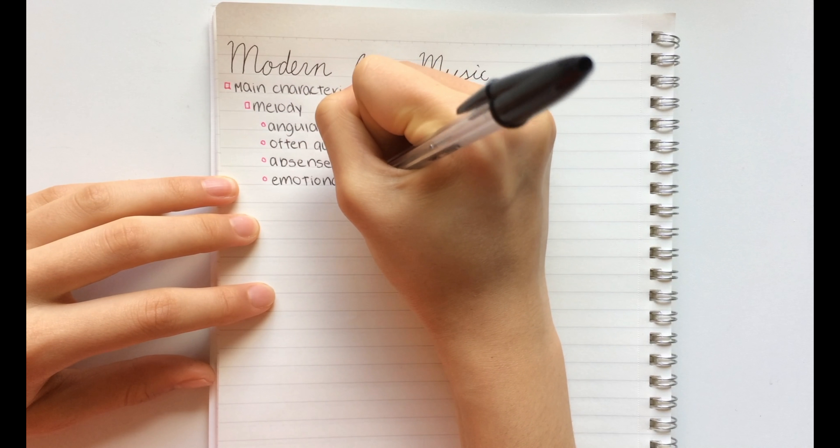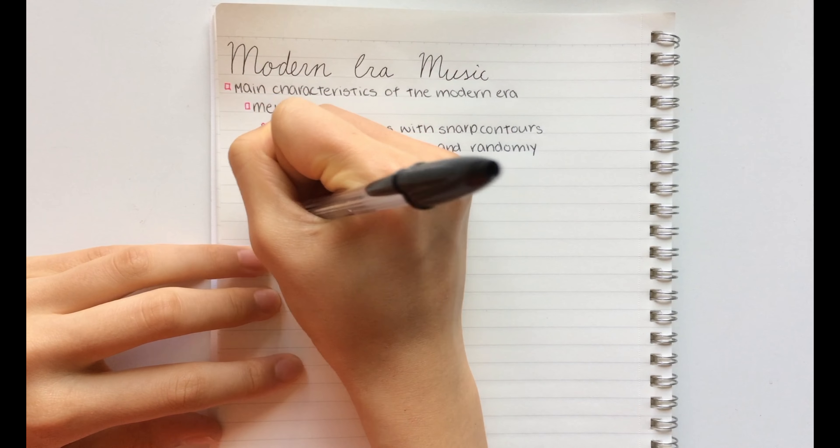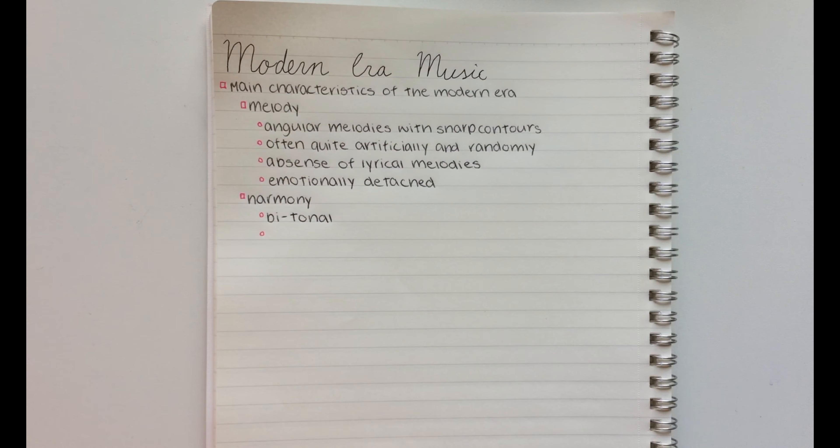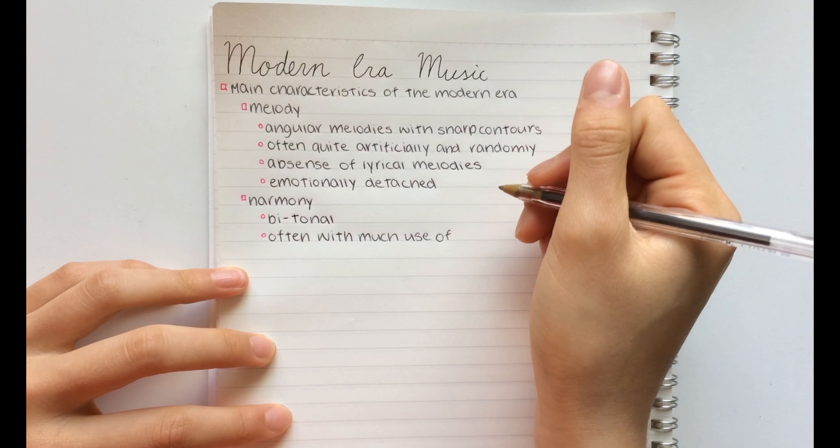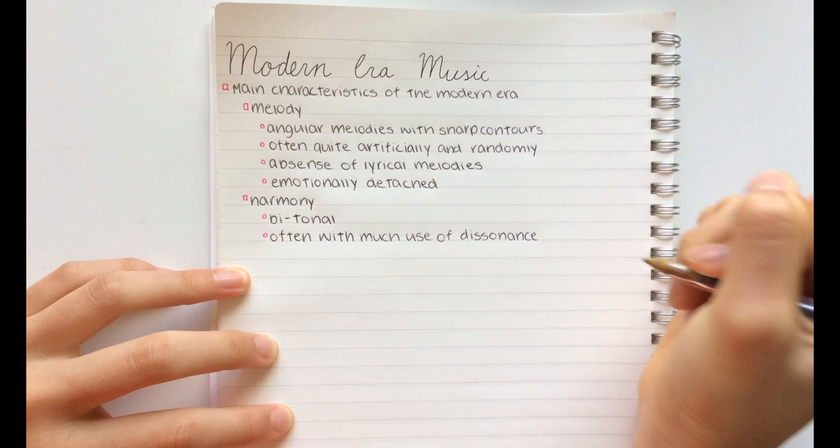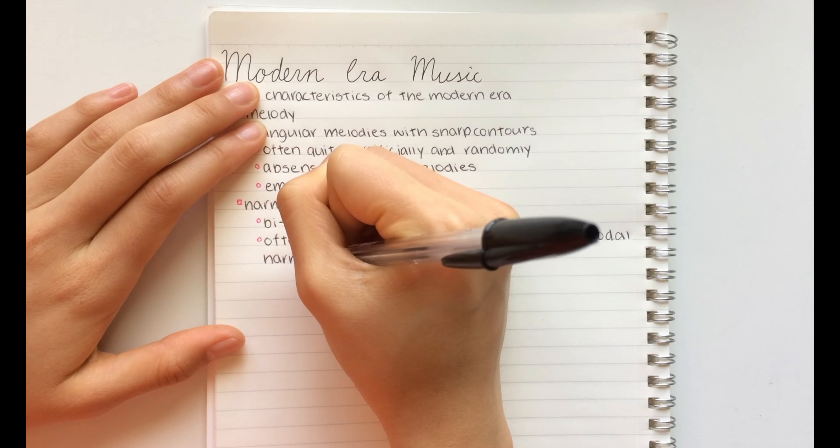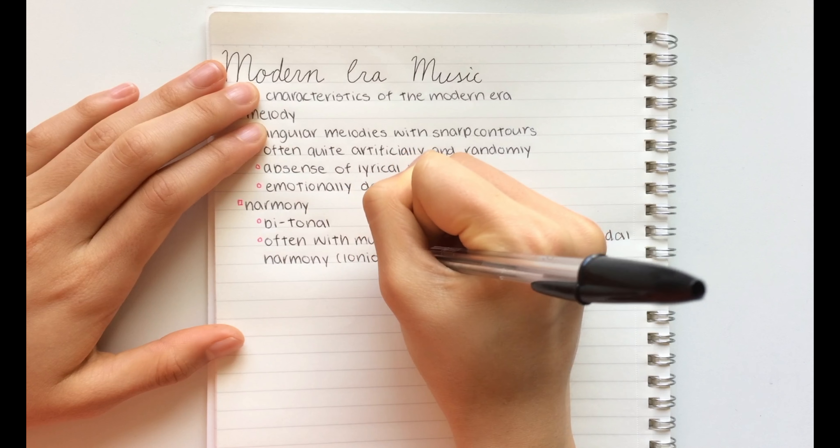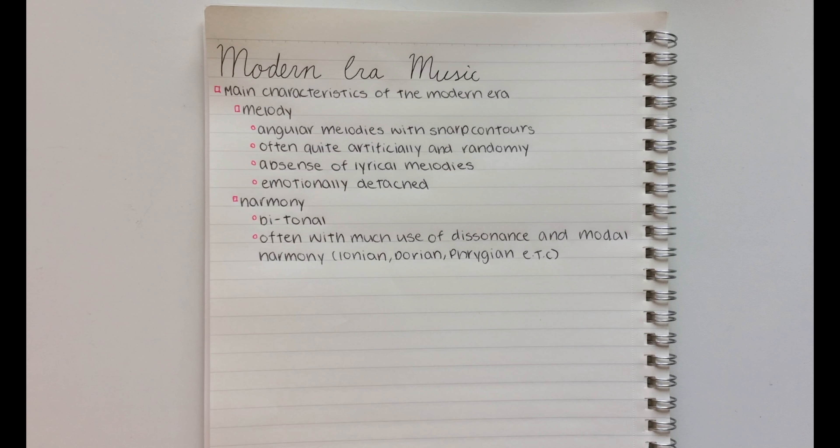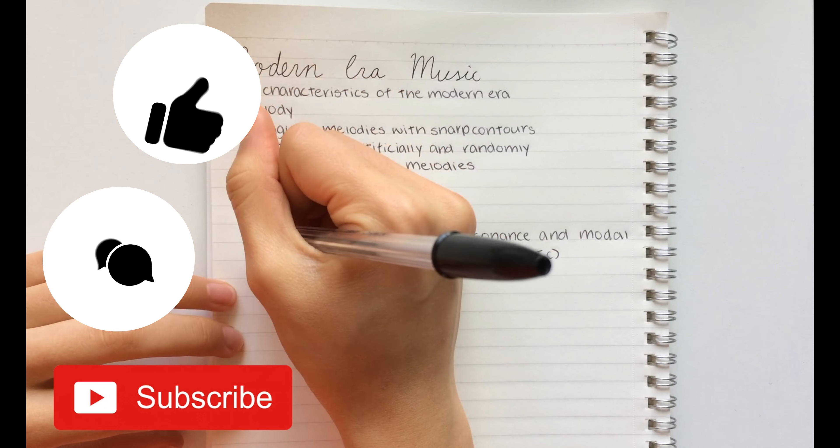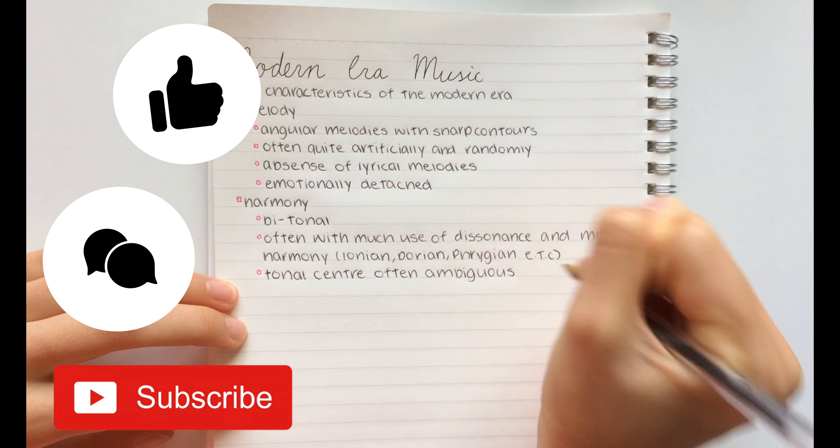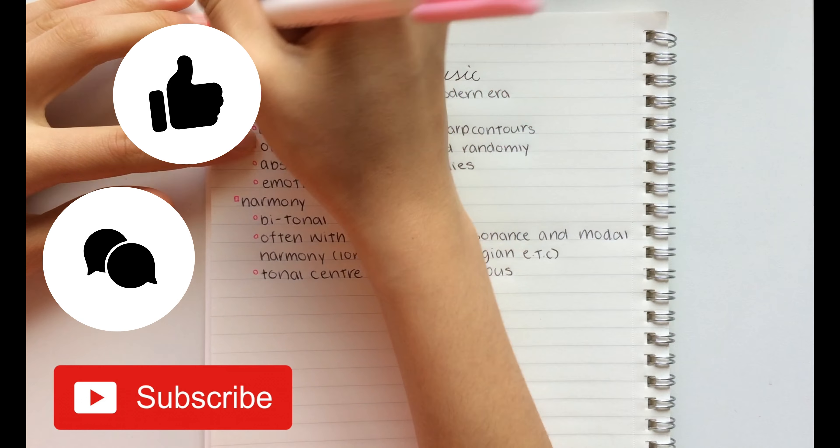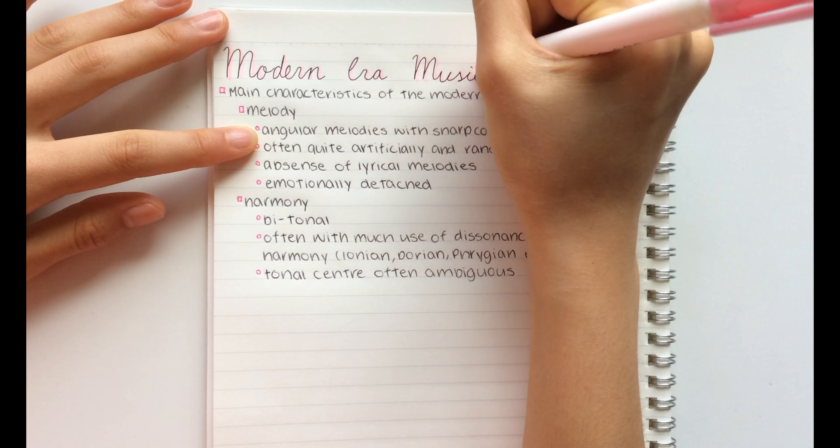So I hope you guys enjoyed. I just want to let you guys know that I have a video called how to write neat and efficient notes and how I write my notes where I explained in detail exactly how I write my notes. So make sure to check it out after the video. Make sure to subscribe, give this video a thumbs up, and comment down below what video you would like me to do next. Bye guys, see you next time!